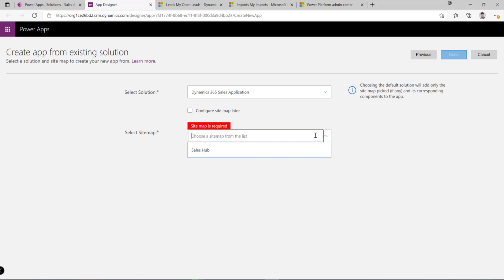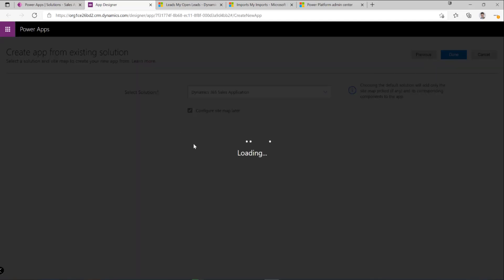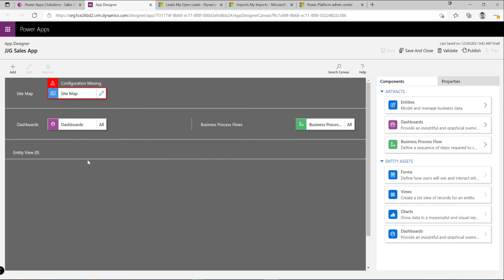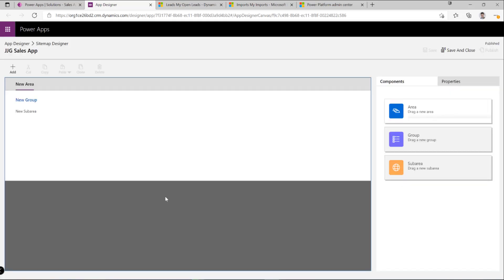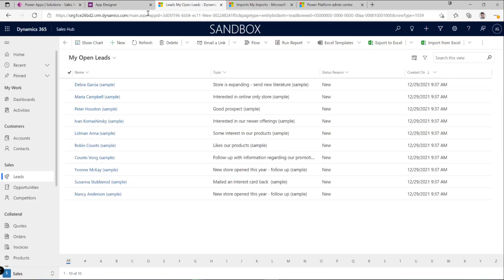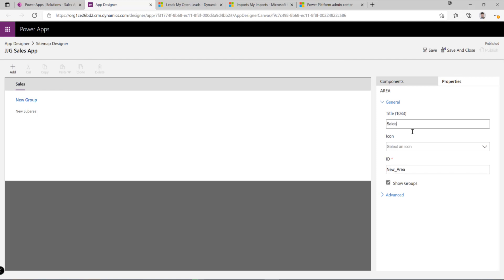I'm also going to configure a new site map for this app — I want a separate site map so I'm not touching the base functionality in any way. After clicking done, we now have a new model-driven app built out, and we can start customizing the experience. For my specific solution, I just want to expose the Sales area with leads, opportunities, and competitors as the only table types.